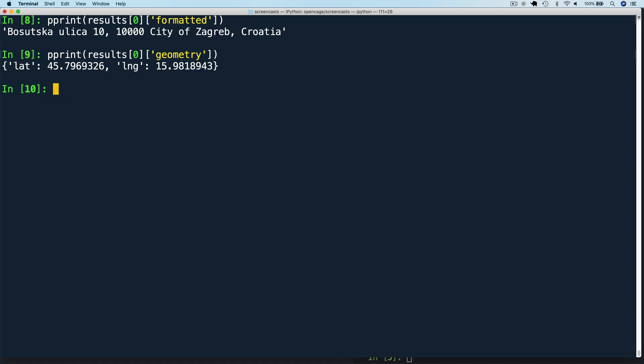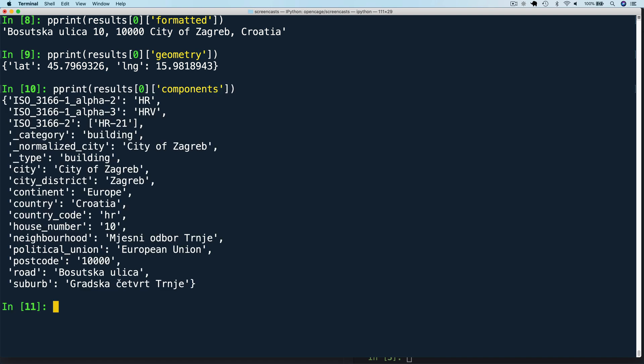Next, let's look at components. pprint results zero components. The formatted string is created from the various values in the components. This is the raw data we have to work with.